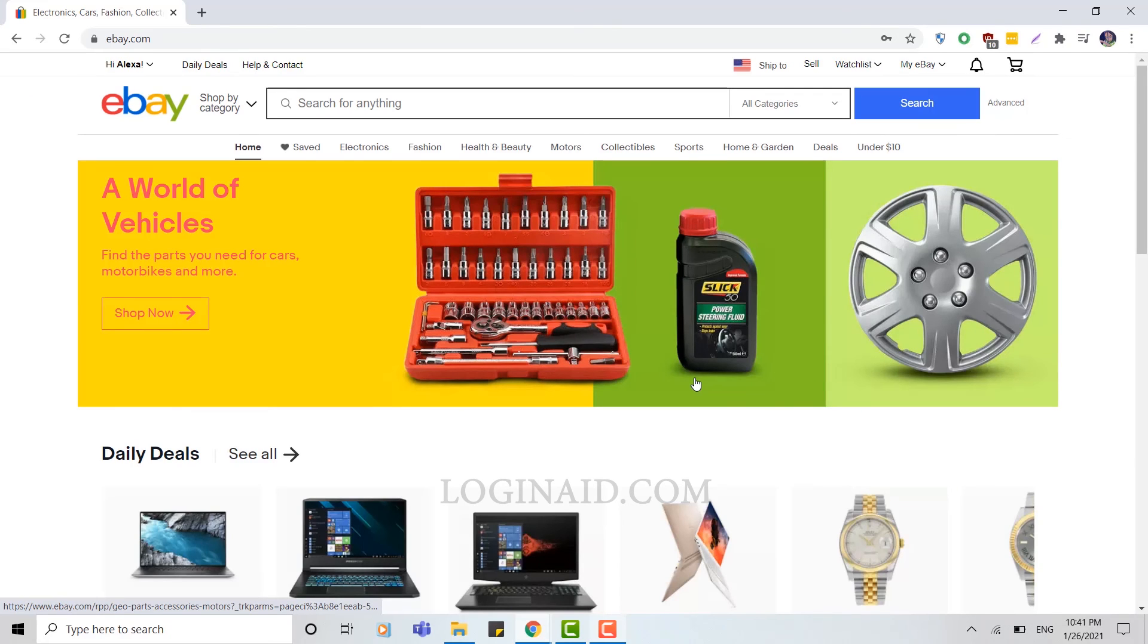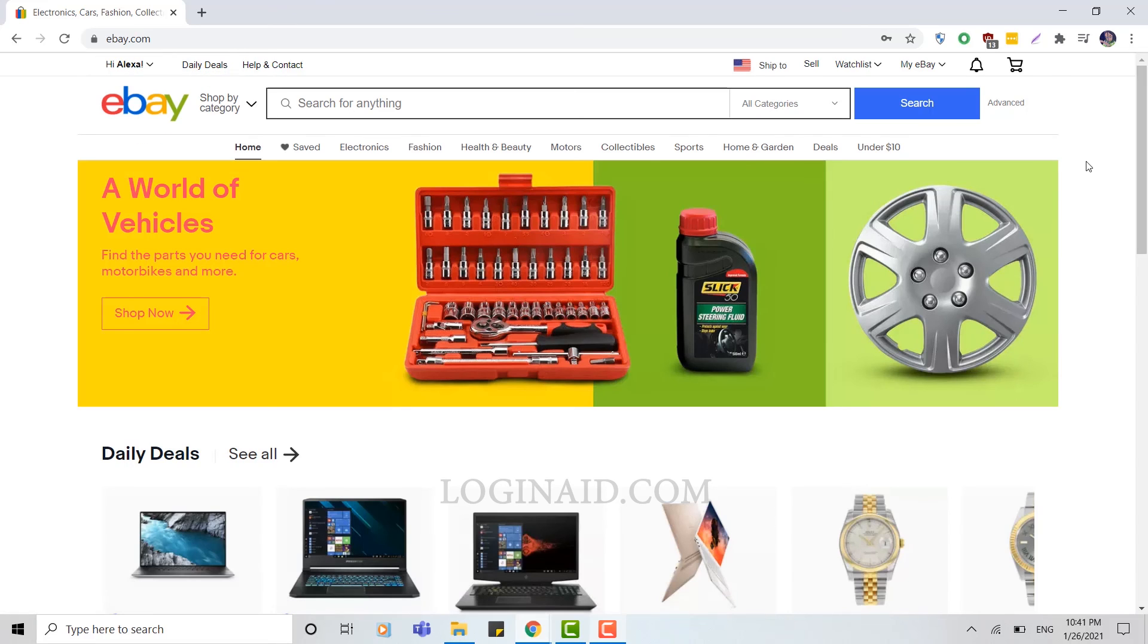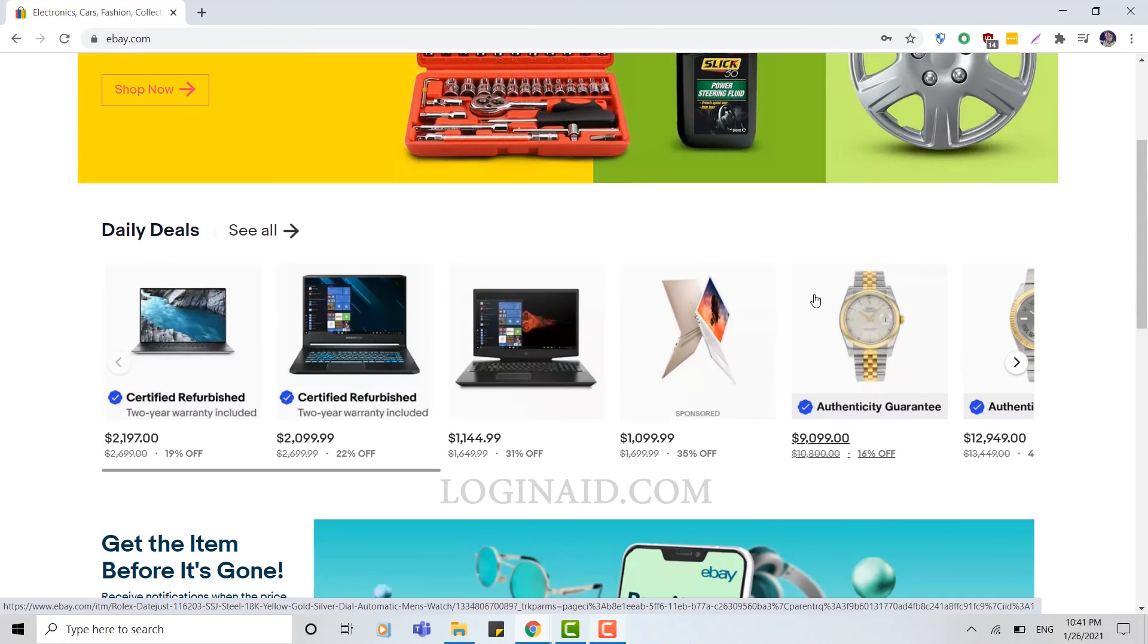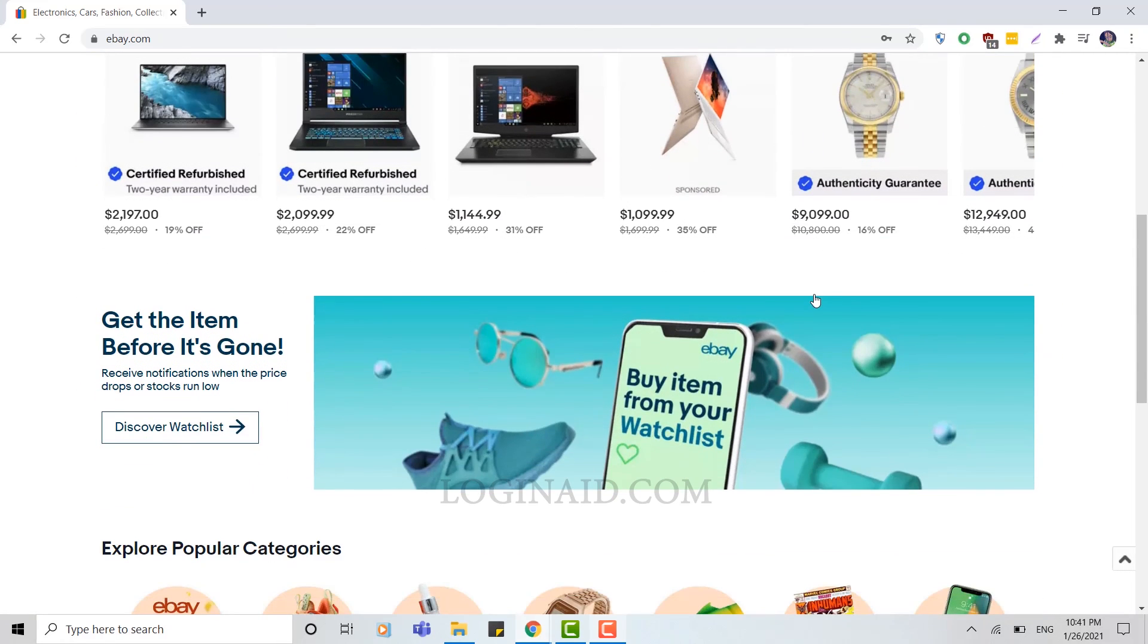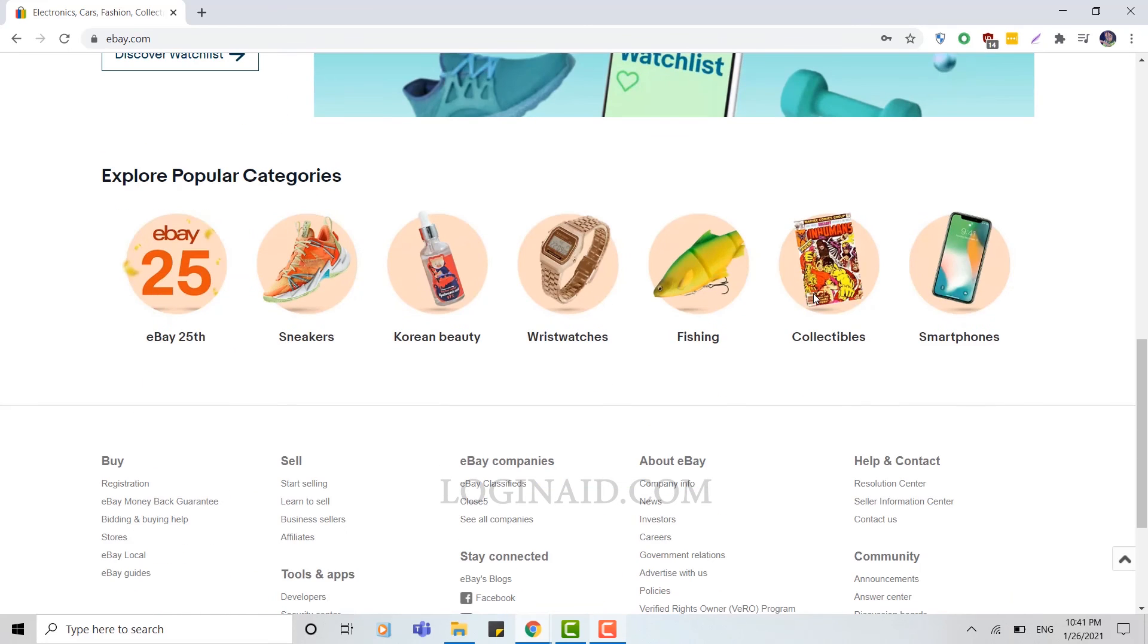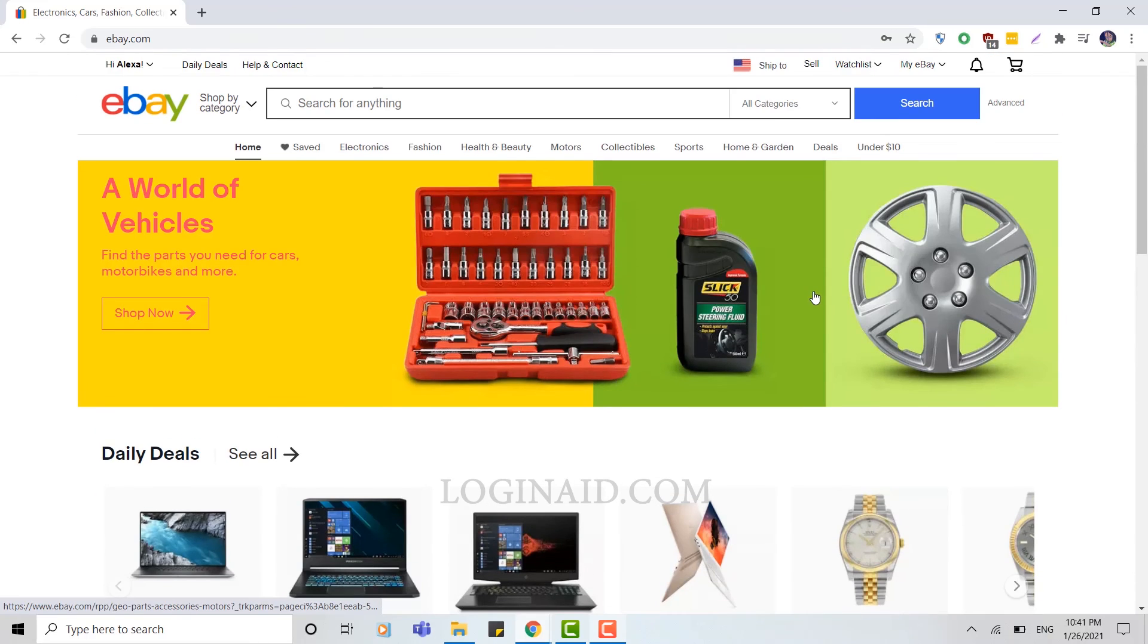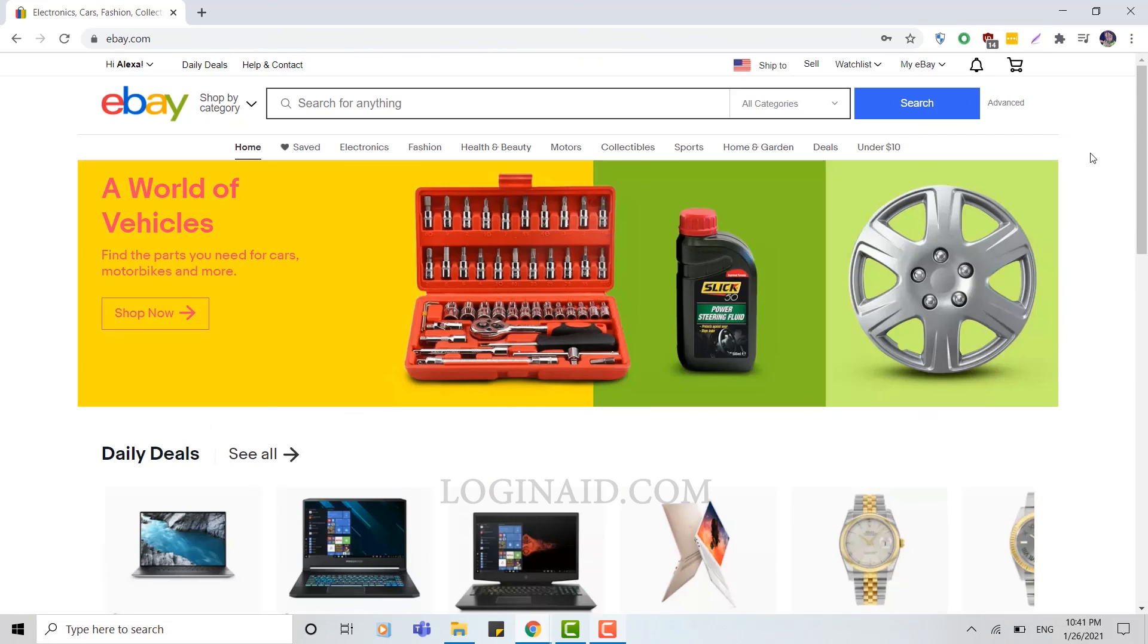You can easily create an account on eBay just by providing a few details about yourself, an email address, and a password. Now you can easily purchase any items from eBay. Hope this video was useful to you. Thank you.